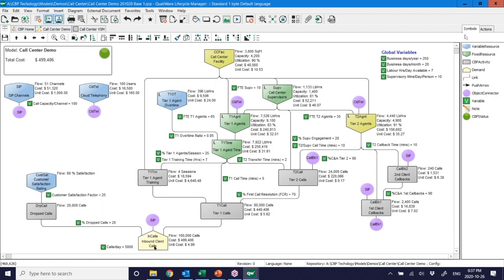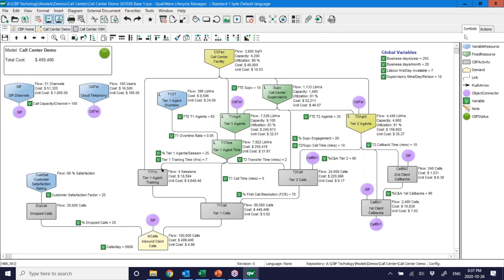The calls that aren't dropped come into the Tier 1 agent. The Tier 1 agent handles that call — it takes on average five minutes for a first response. There is first call resolution: 70 percent of the time the agent handles the call properly. However, 30 percent of the time — 24,000 calls — get pushed up to the Tier 2 agent for a more detailed explanation. This is an efficiency factor showing how well Tier 1 is working.